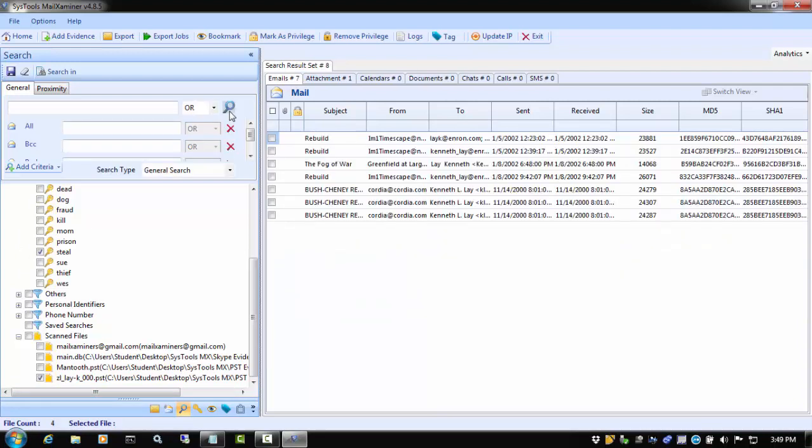When the search is complete, we see the resulting files are filtered just to show the selected evidence file items that contain the keyword that we checked.